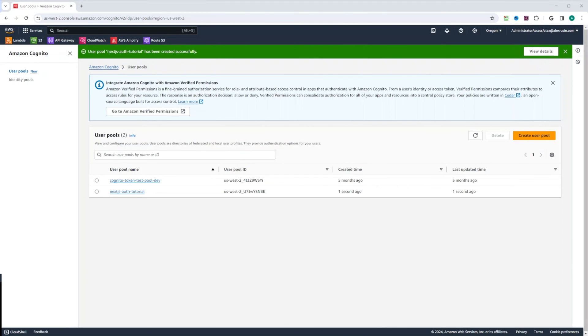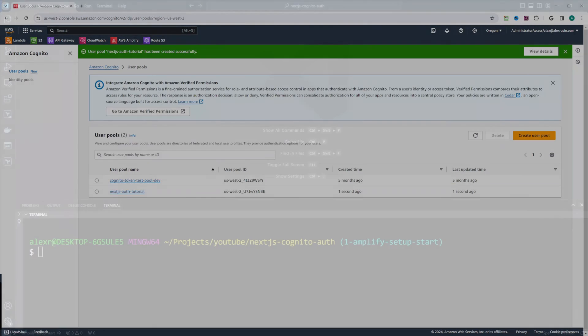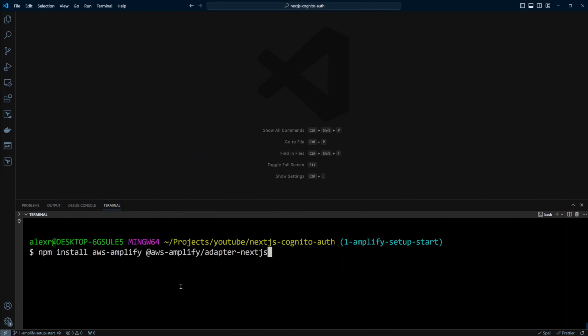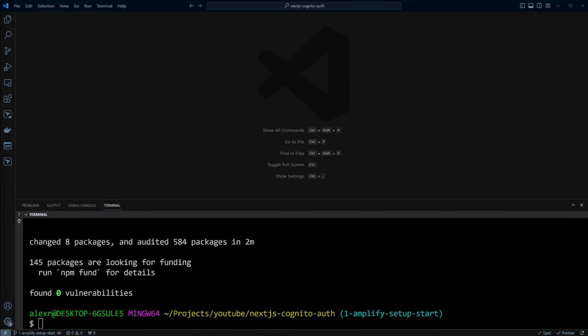Now let's go ahead and configure Amplify library in our Next.js project. So we're going to be installing AWS Amplify and AWS Amplify adapter for Next.js. This adapter will be used to run Amplify library on the server side. Amplify libraries are installed.